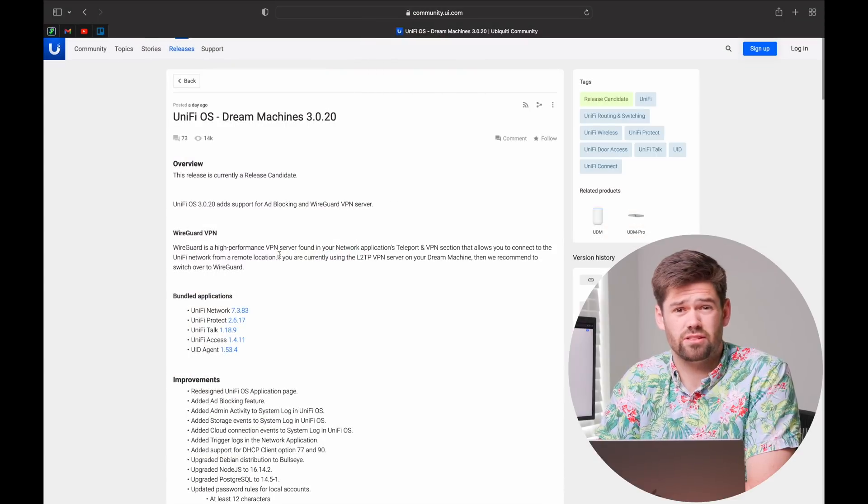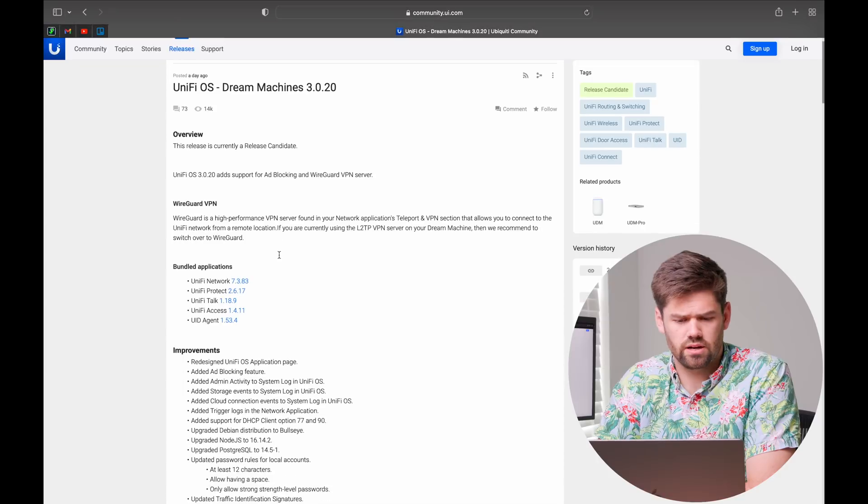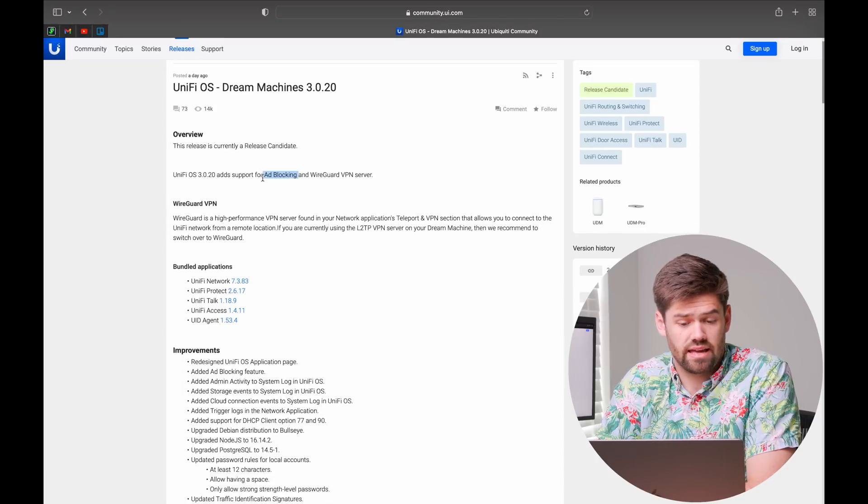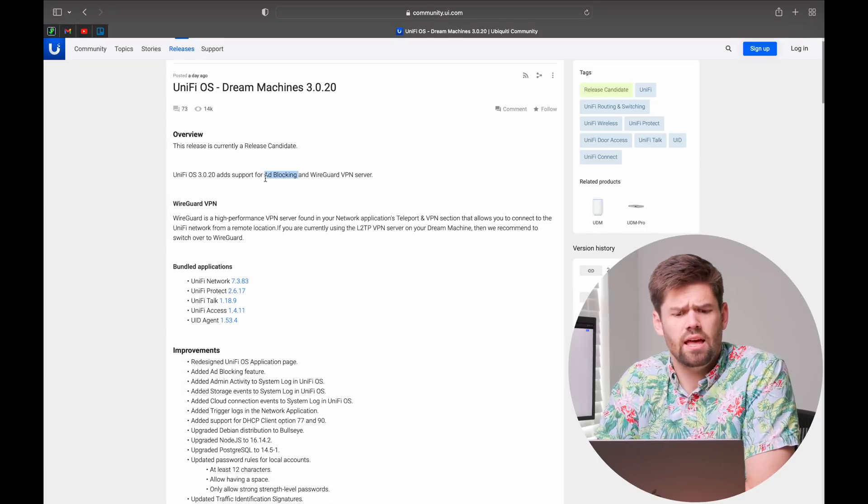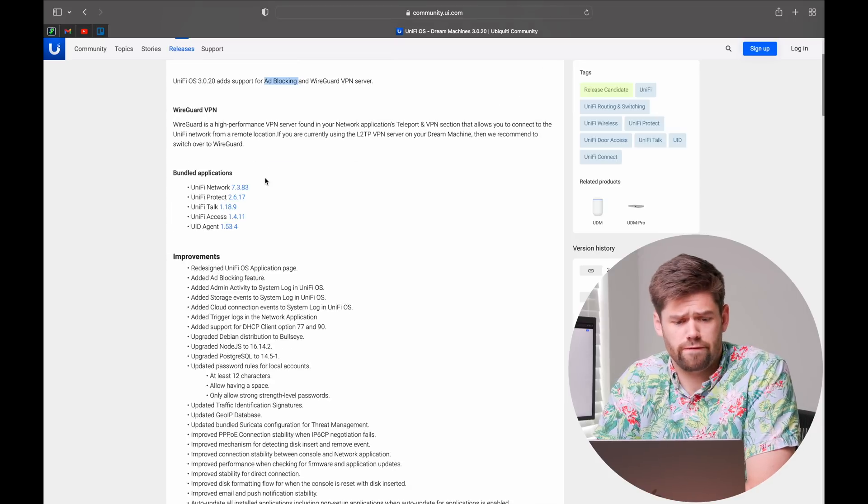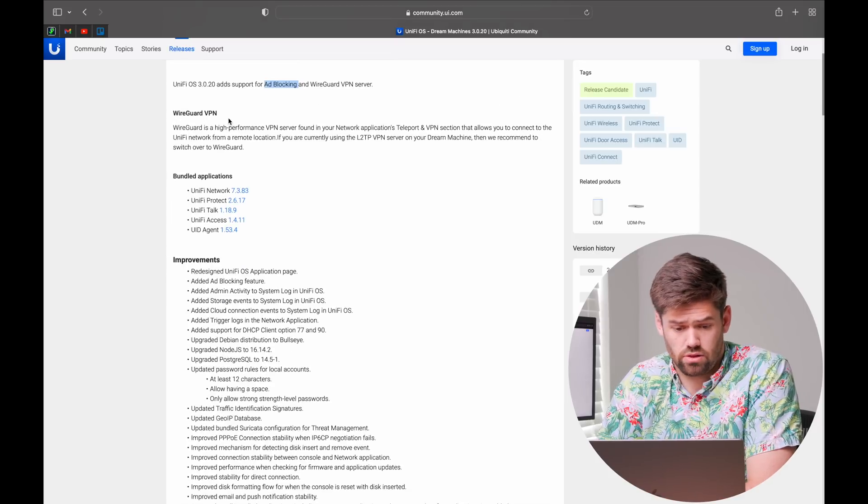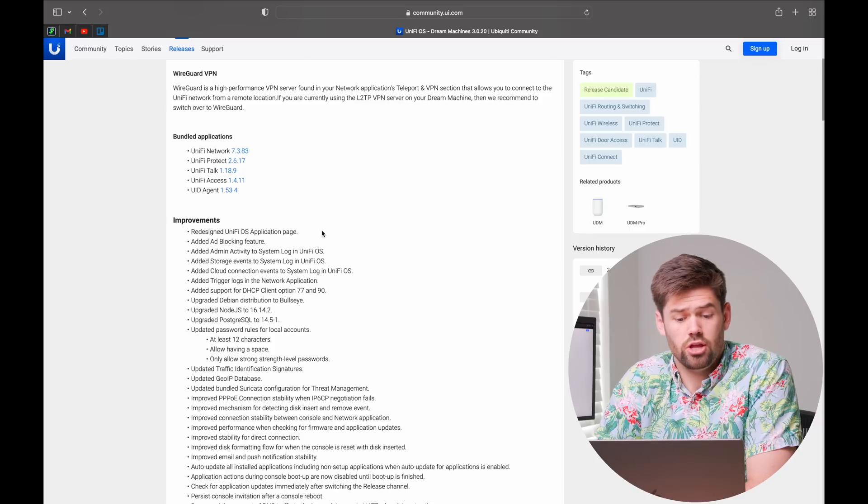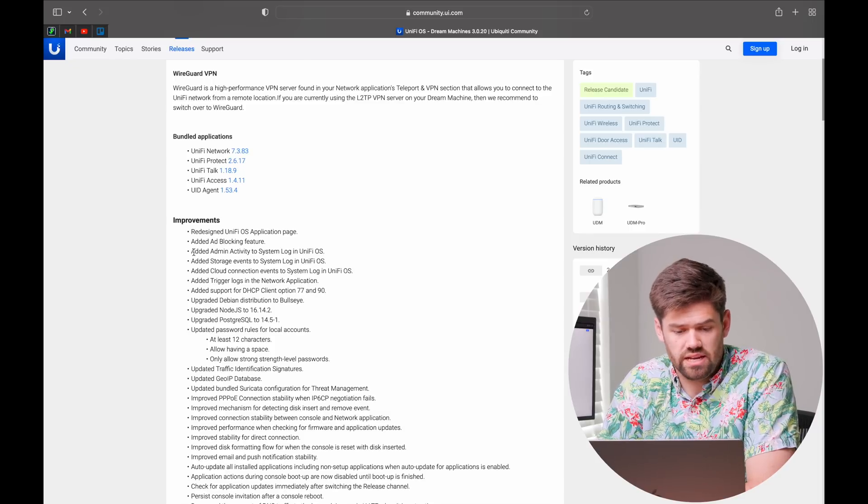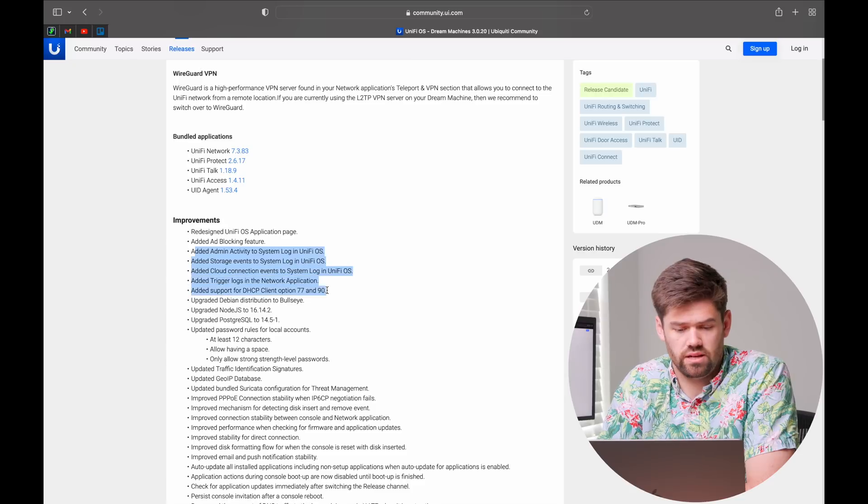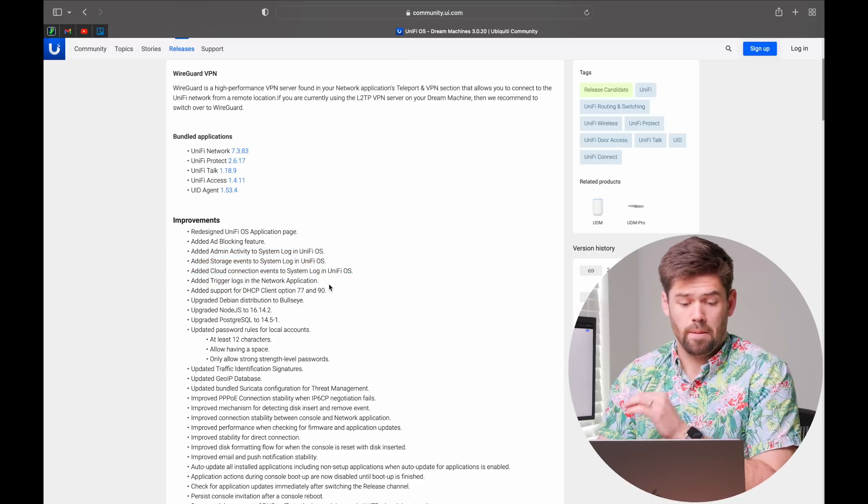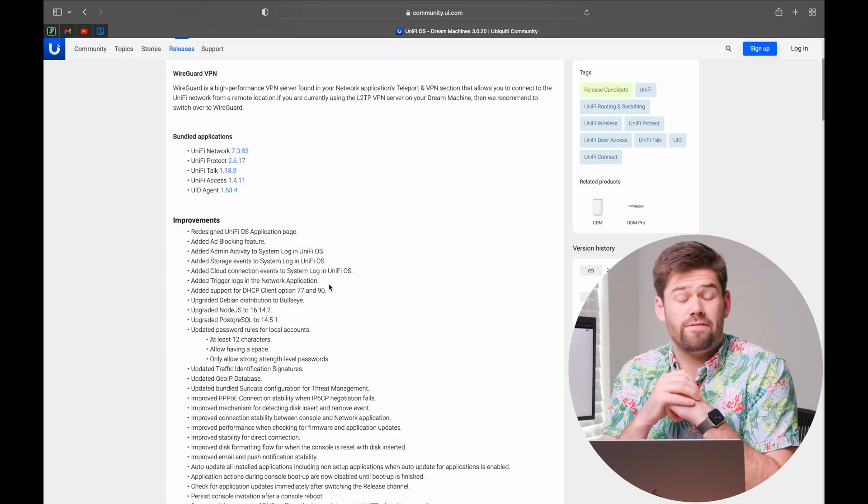Then a couple of other things that are very useful in here is they've gotten ad blocking added in and some stuff if you've not updated UniFi in a while, the 3.0 stuff that's super useful are some really, really great logs. By far my favorite one is logs for blocked inter-VLAN routing. That is huge.